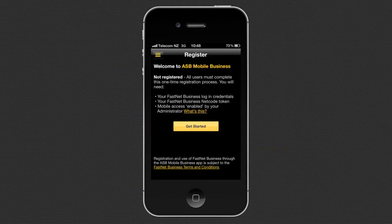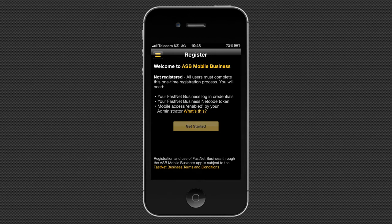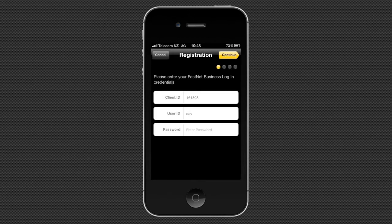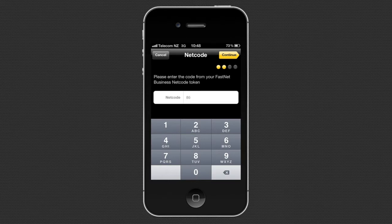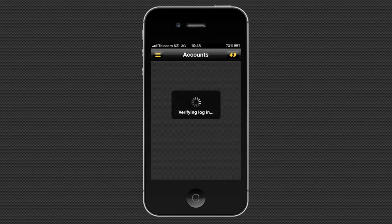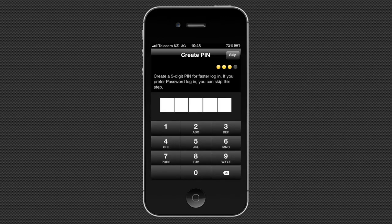Once downloaded, you use your FastNet Business login credentials and Netcode token for a simple registration process. Enter your usual FastNet Business login details and then your Netcode token. This authenticates your mobile so that you no longer need your Netcode token when using the app.